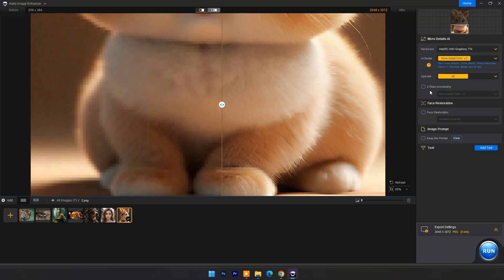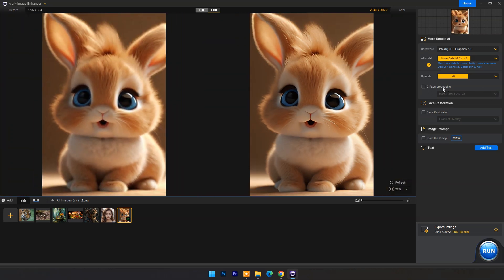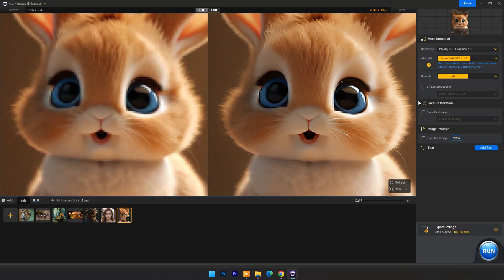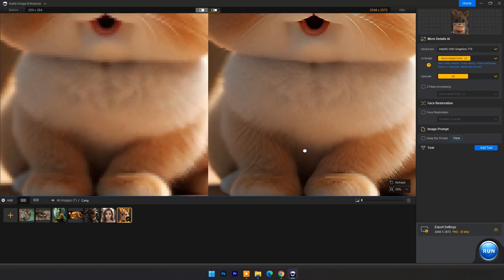You also have two-pass processing option for much better results. Face restoration we will discuss at the end.